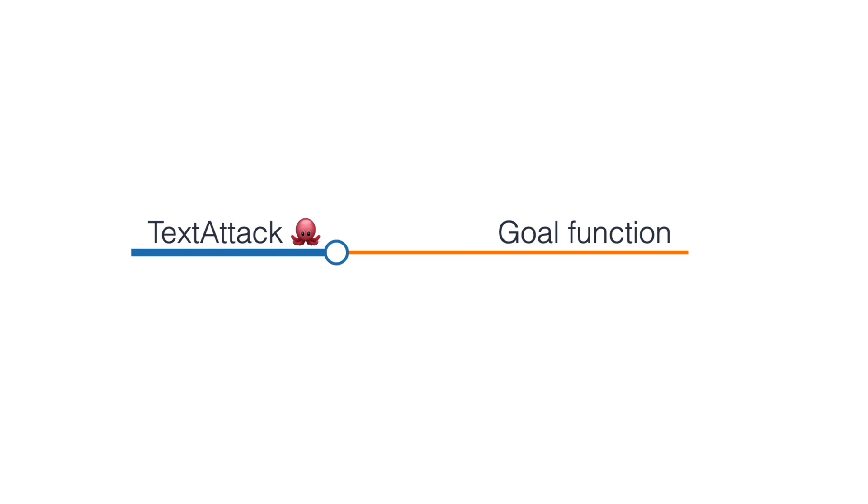TextAttack creates adversarial attacks from a goal function, constraints, transformation, and search method.